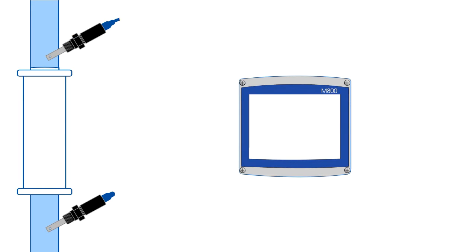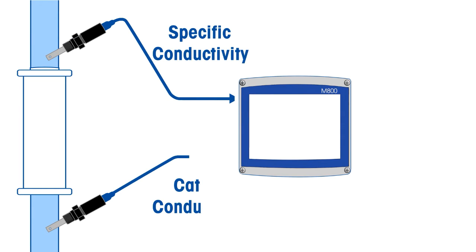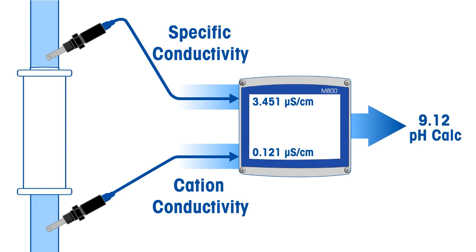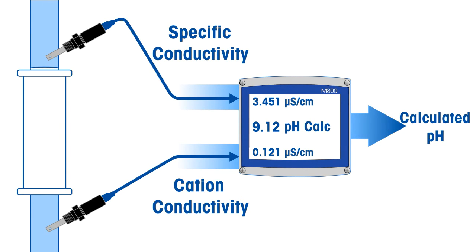The specific and cation conductivity values are used in an industry-accepted calculation that provides the highest accurate conversion to pH.